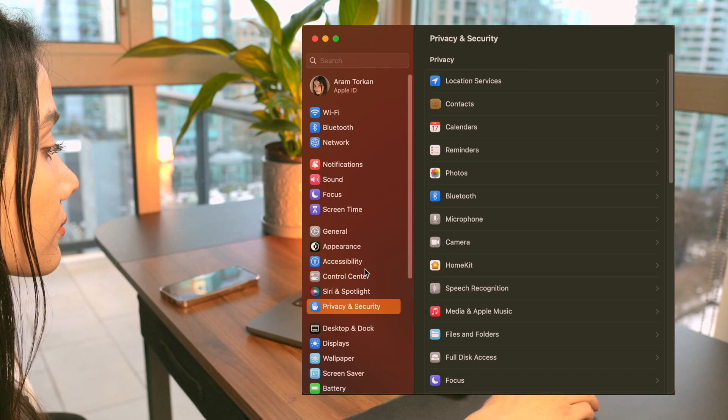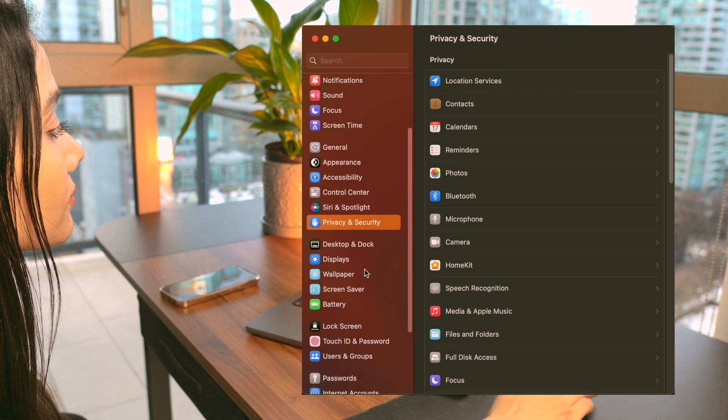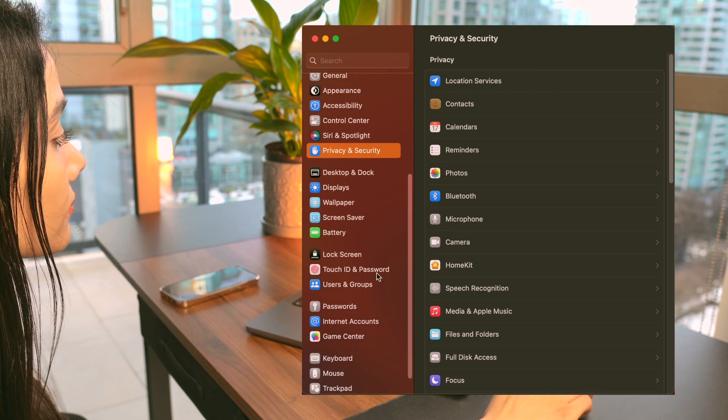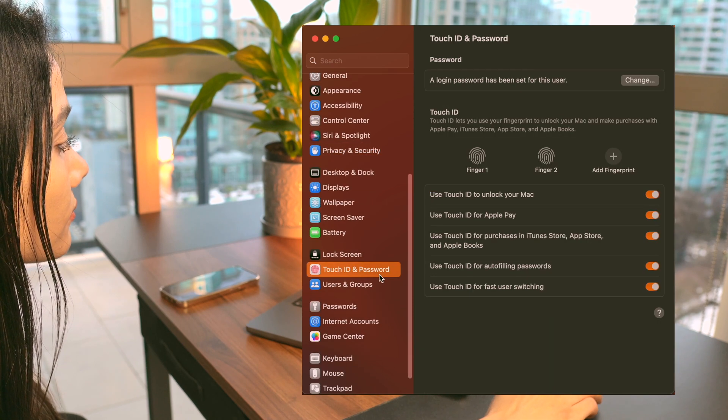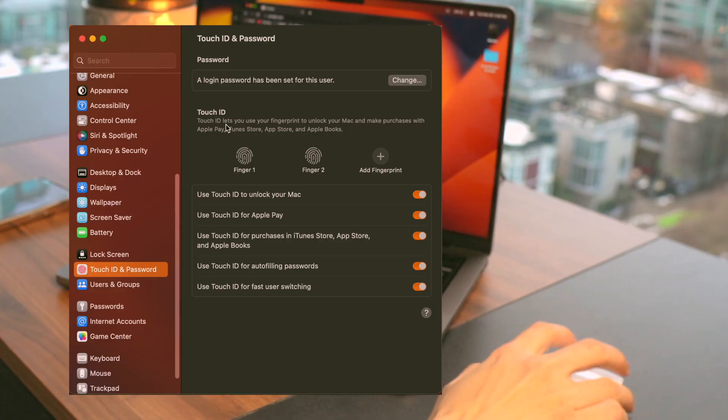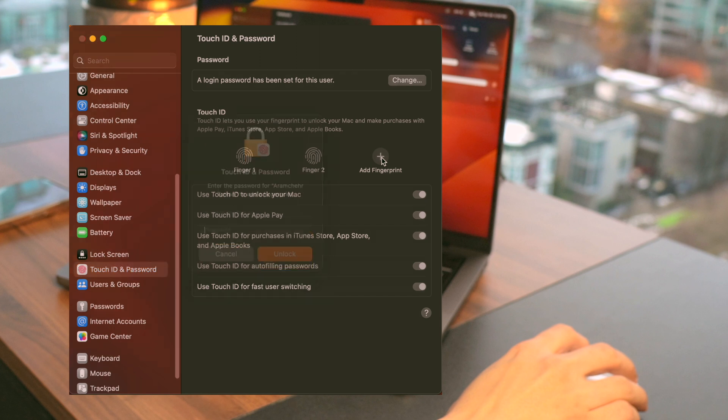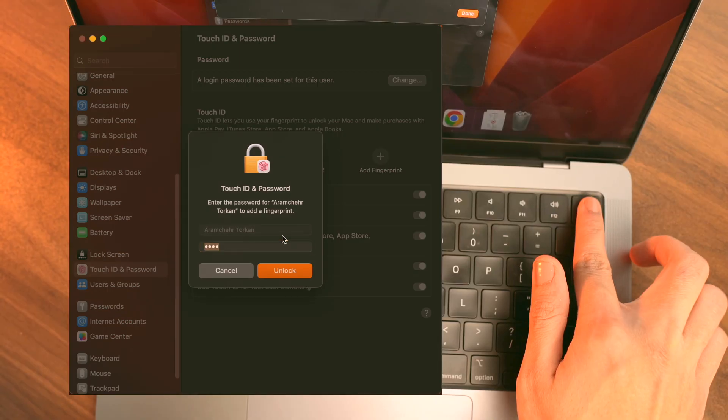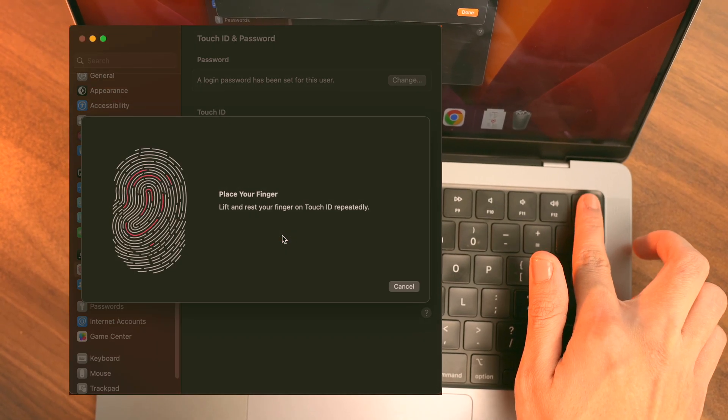It's important to keep your MacBook Pro secure, and adding multiple fingerprints to Touch ID is a great way to do that. To add a new fingerprint, select Touch ID and Password and click on the plus button to add another fingerprint.